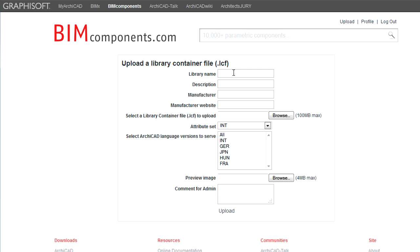In the appearing page, provide a name for your Object Library and then a description for it.